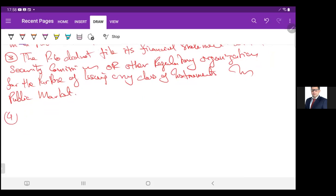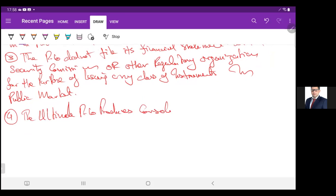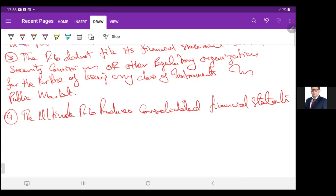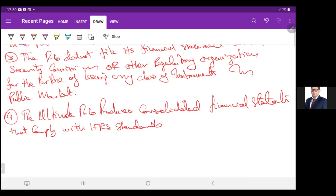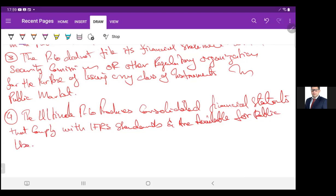Number four: the ultimate parent company produces consolidated financial statements that comply with IFRS standards and are available for public use.